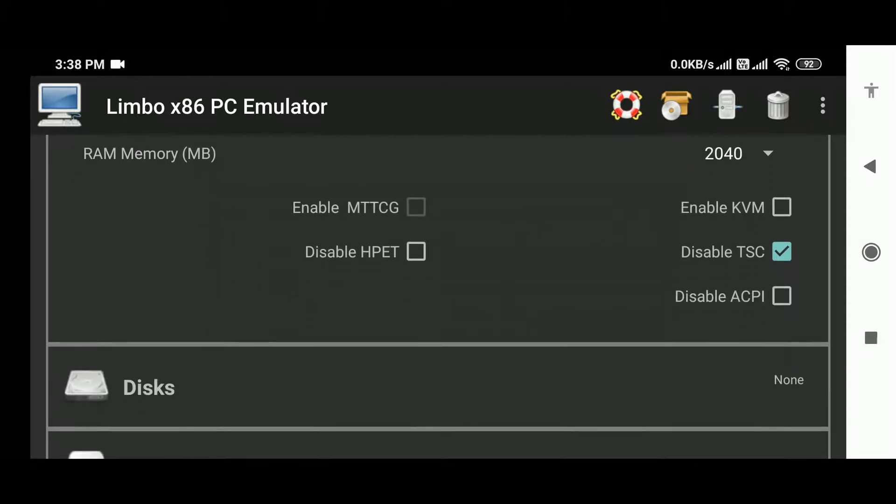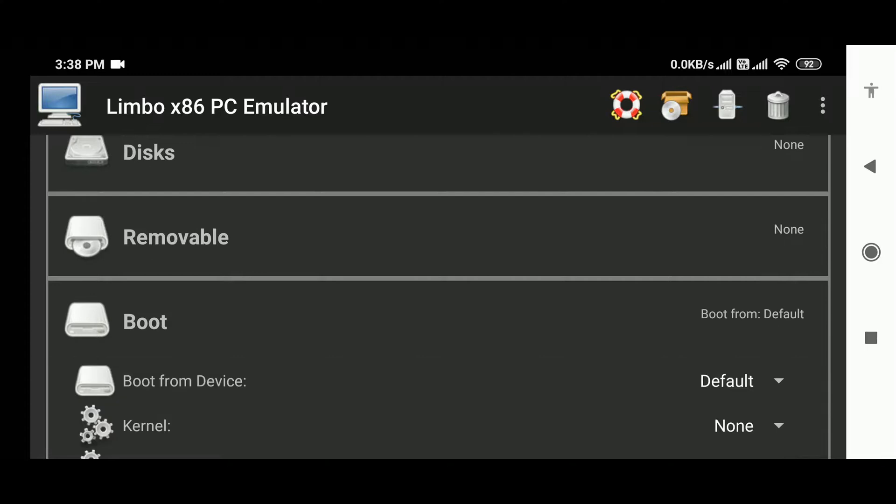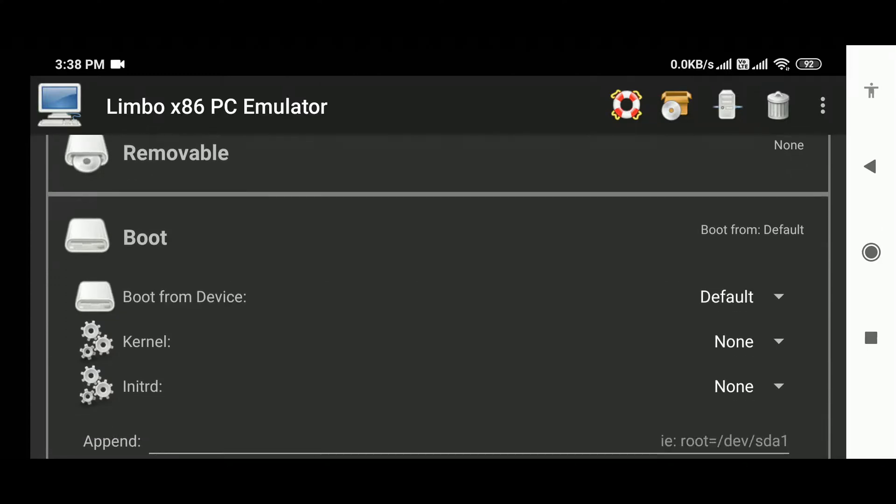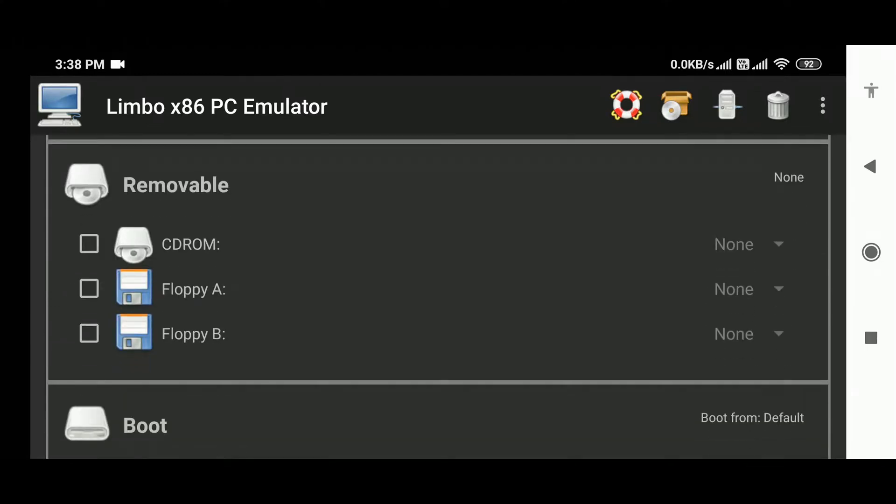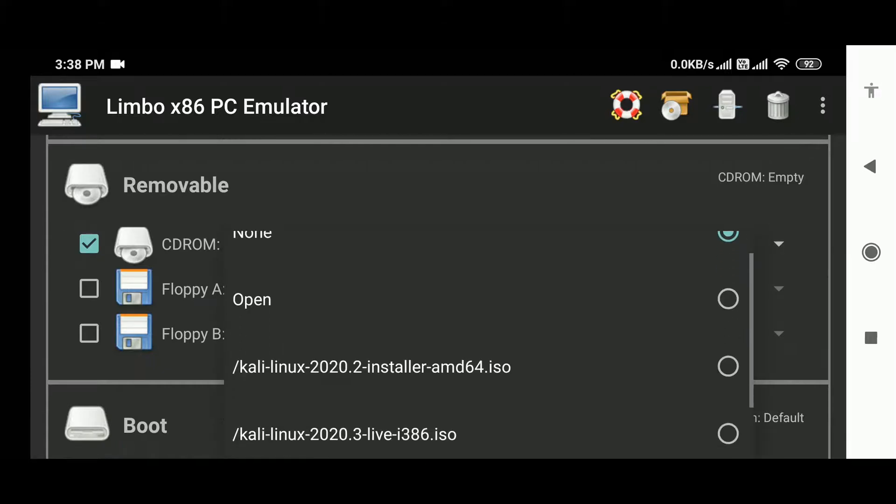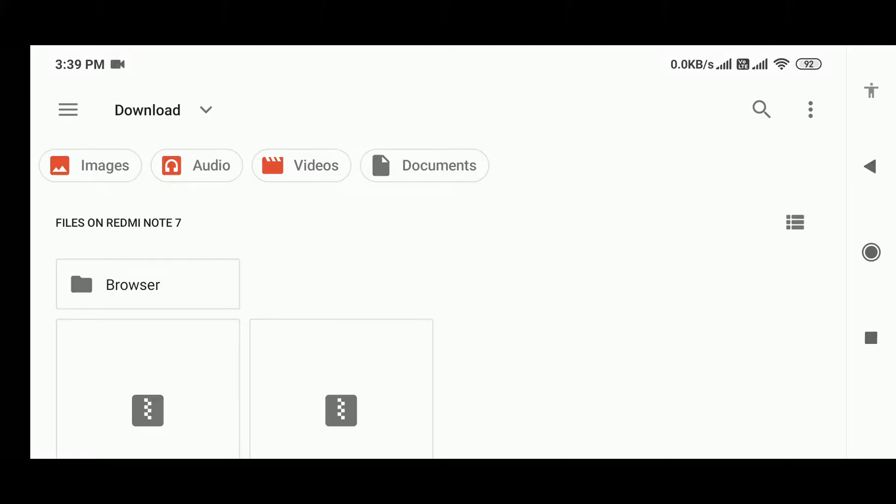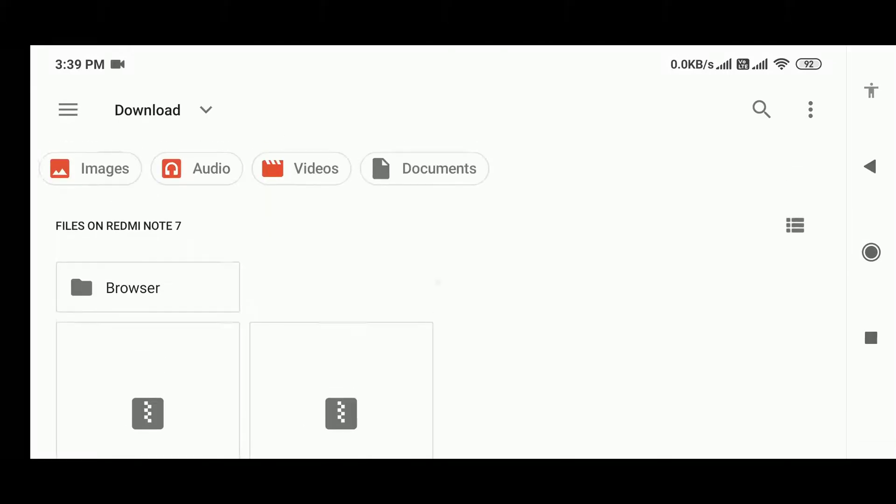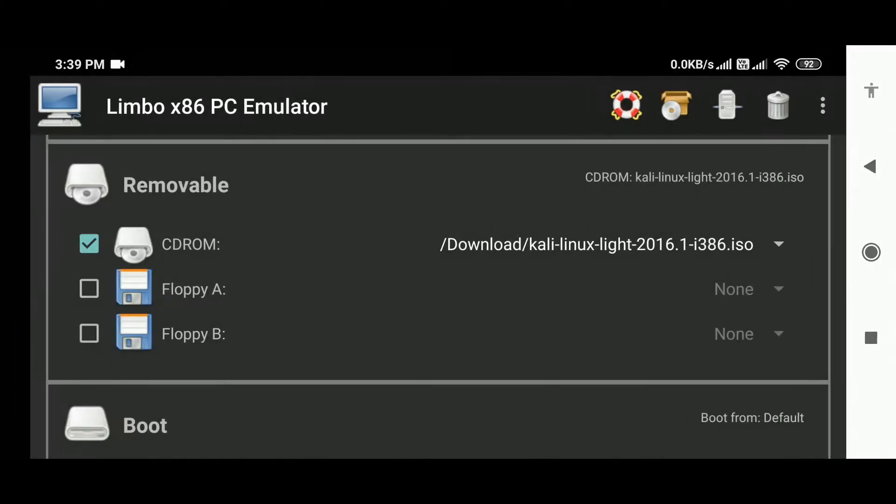2040 megabytes. If you have 3 or 2 gigs of RAM, then go with 600 to 1000 megabytes. Now go to the removable option and check CD-ROM. Now select the Kali Linux ISO image you have downloaded earlier. Now you may